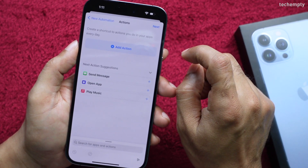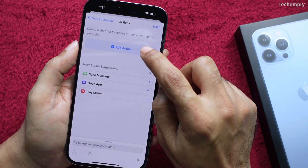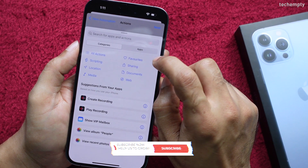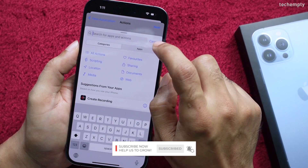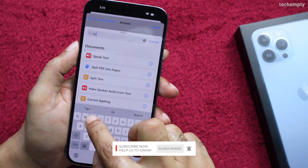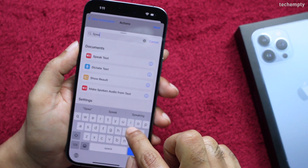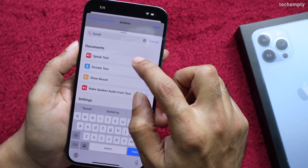Now you need to create an action. To do that, tap on Add Action, then search for Speak, then choose Speak Text.